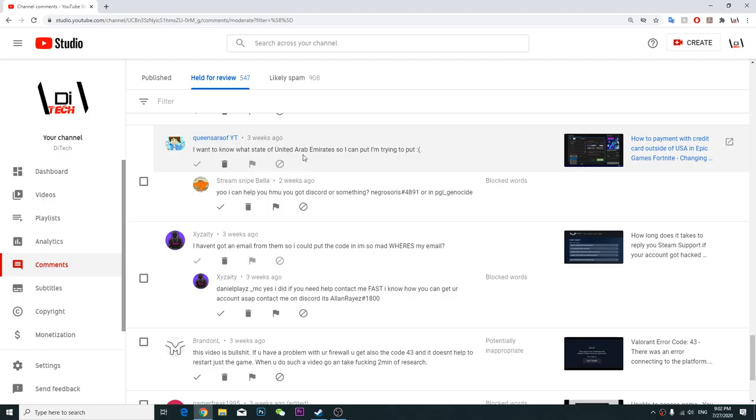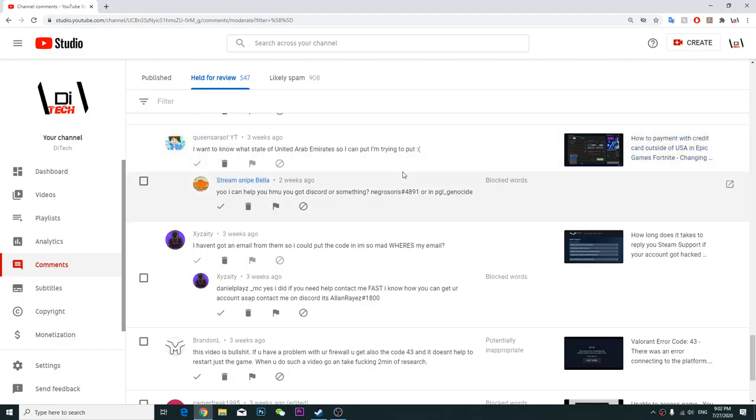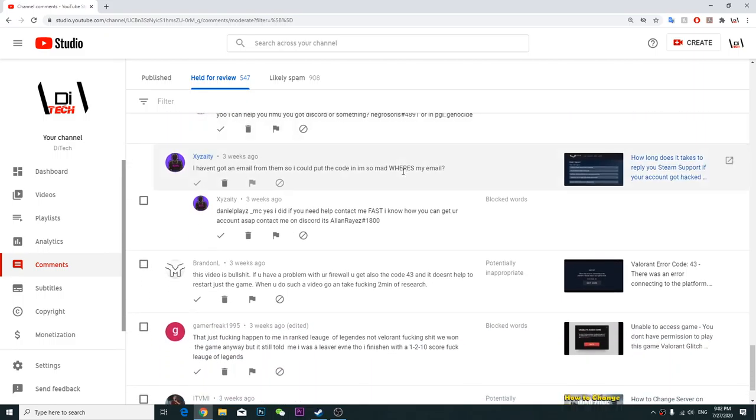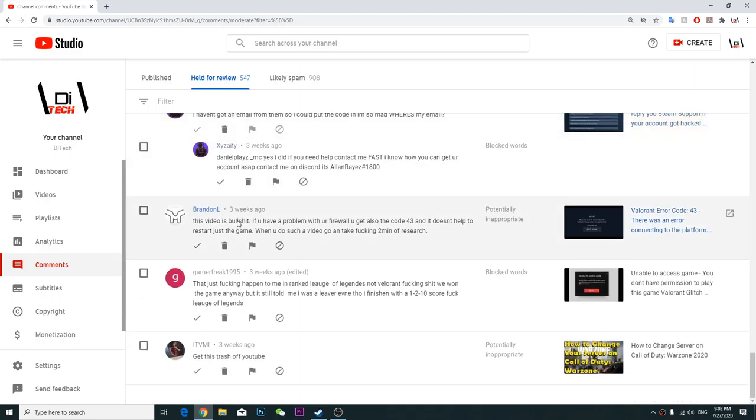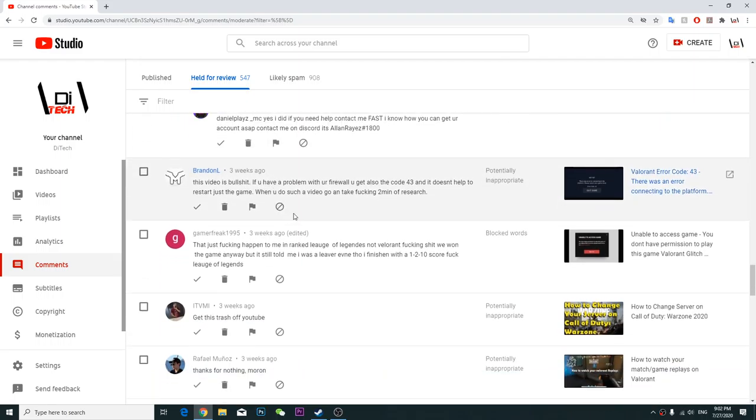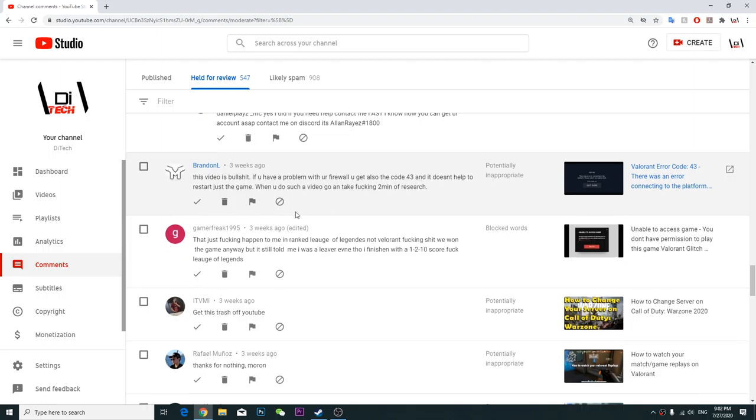I make giveaway small youtubers, here you can come visit to my channel if you don't mind. I want to know what state of United Arab Emirates so I can put, I'm trying to put, I don't know what that's supposed to mean.